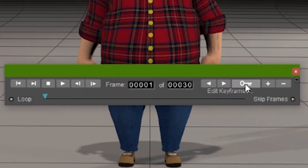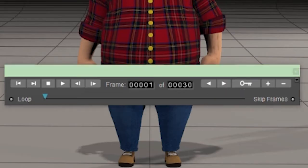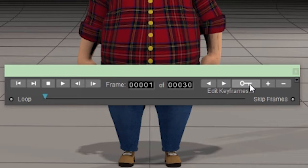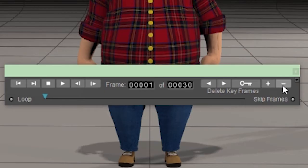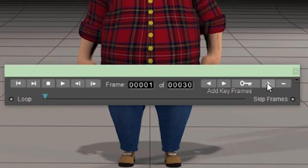The little key-shaped button actually opens the animation editor. We'll talk about the animation editor in a subsequent tutorial.